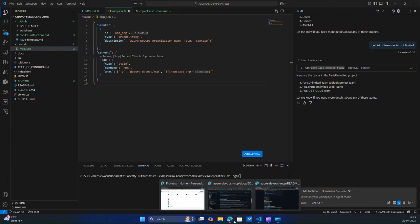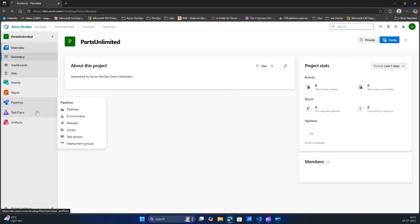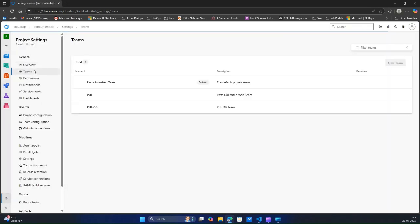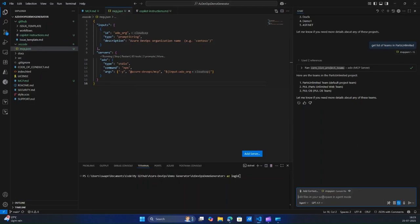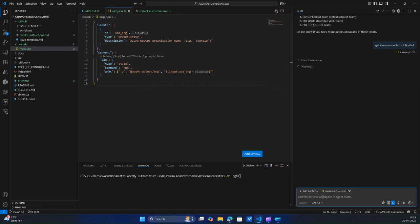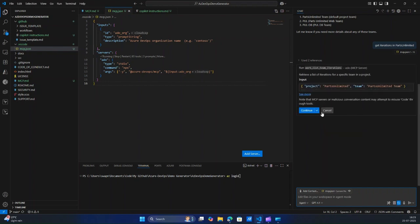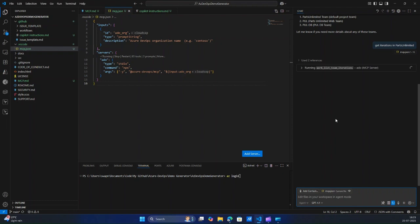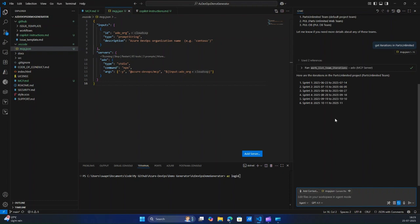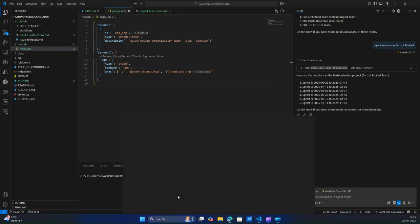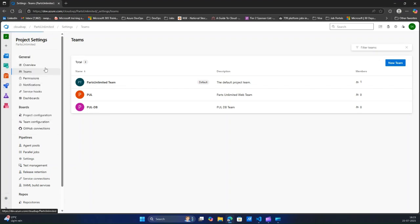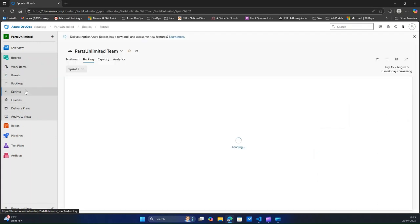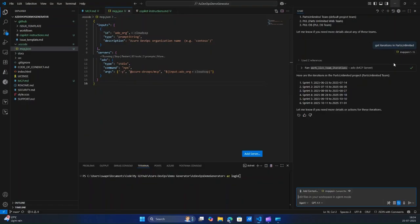There are three teams in this project. It interacts with this and helps you — there are three teams. You can also get like iterations — how many sprints are there — or you can ask it. There are six sprints in our project. Let's go in here just to verify. Six sprints, currently running. So you can interact, edit work items, retrieve them, edit them, and get all the backlogs. That's how this MCP server helps you interact with your Azure DevOps organization straight from VS Code.